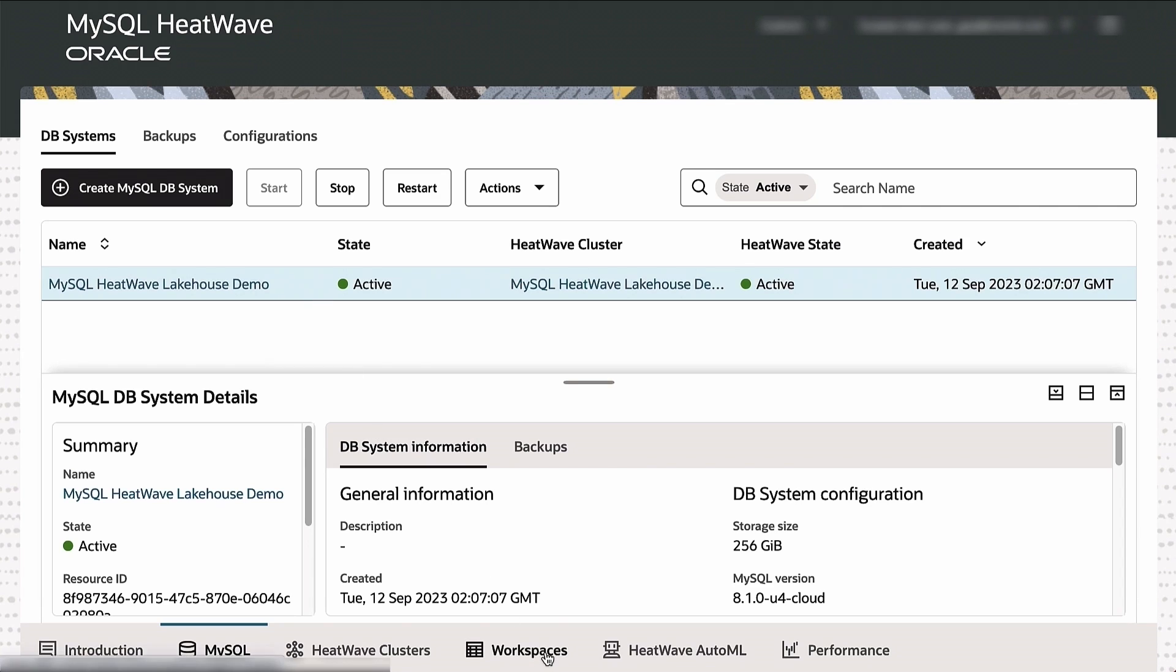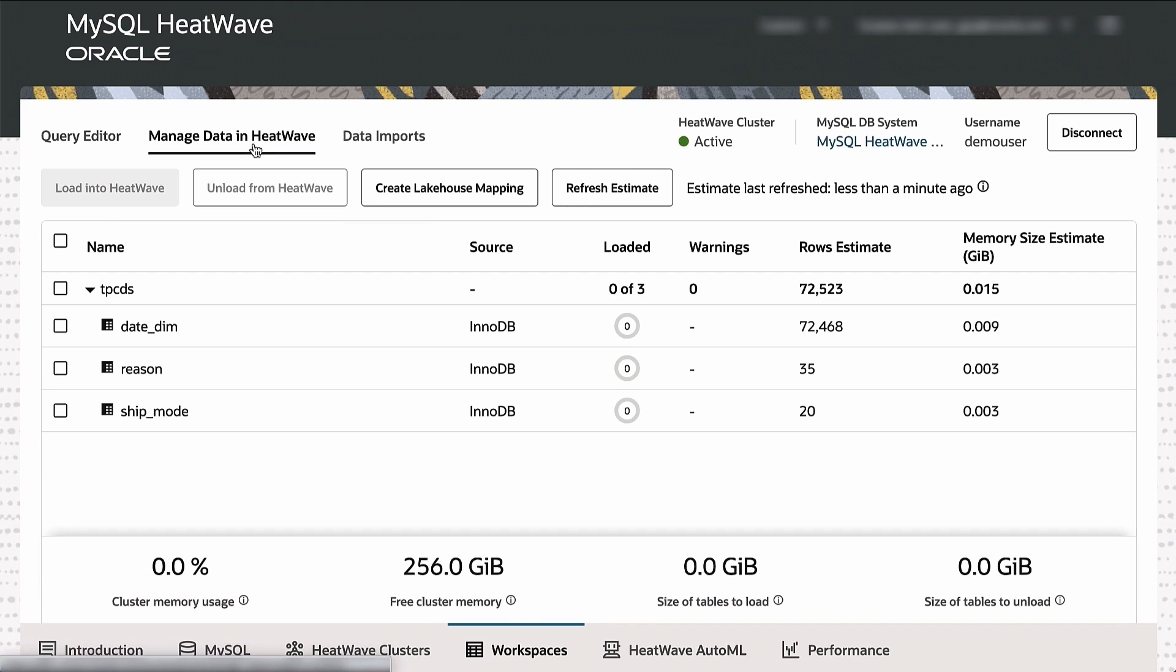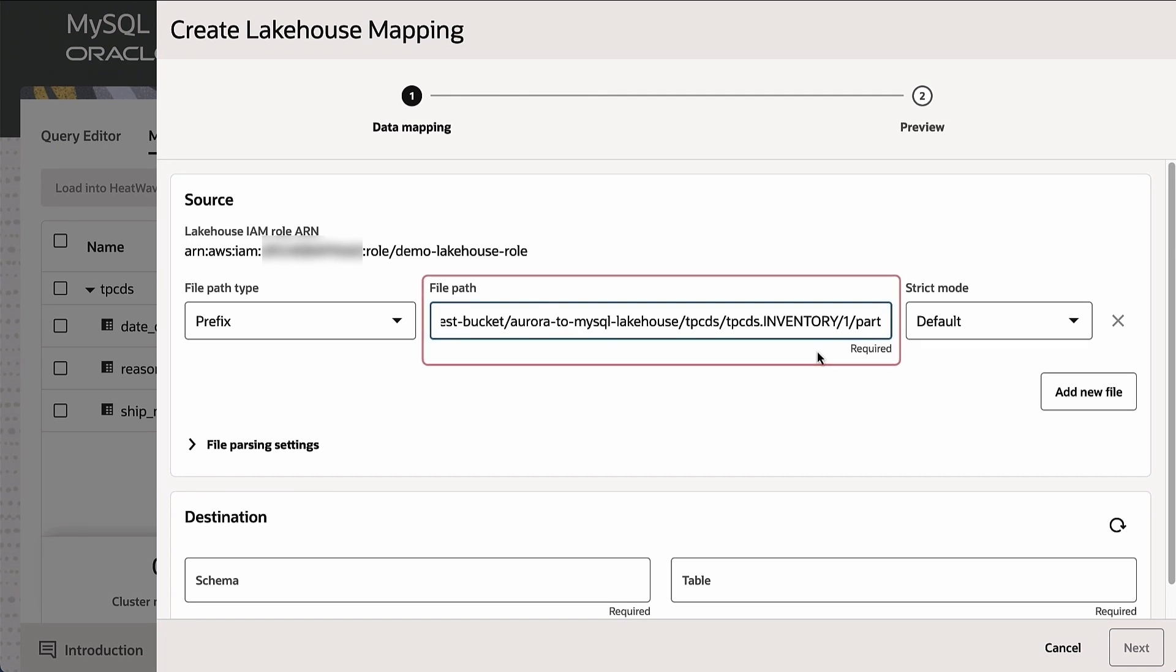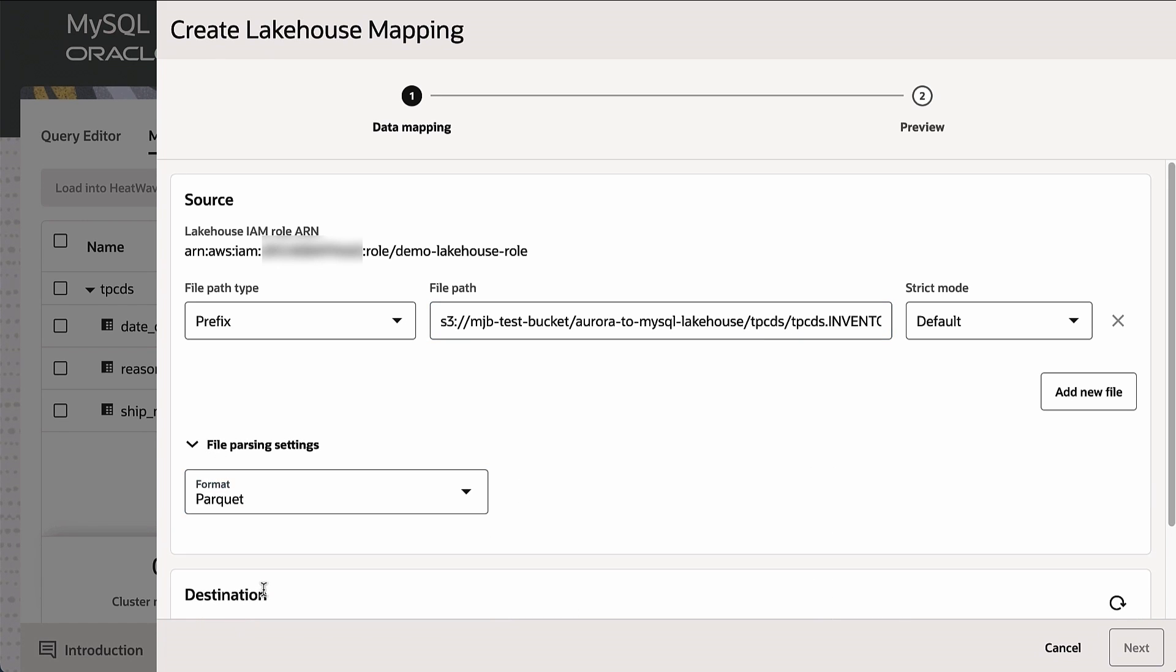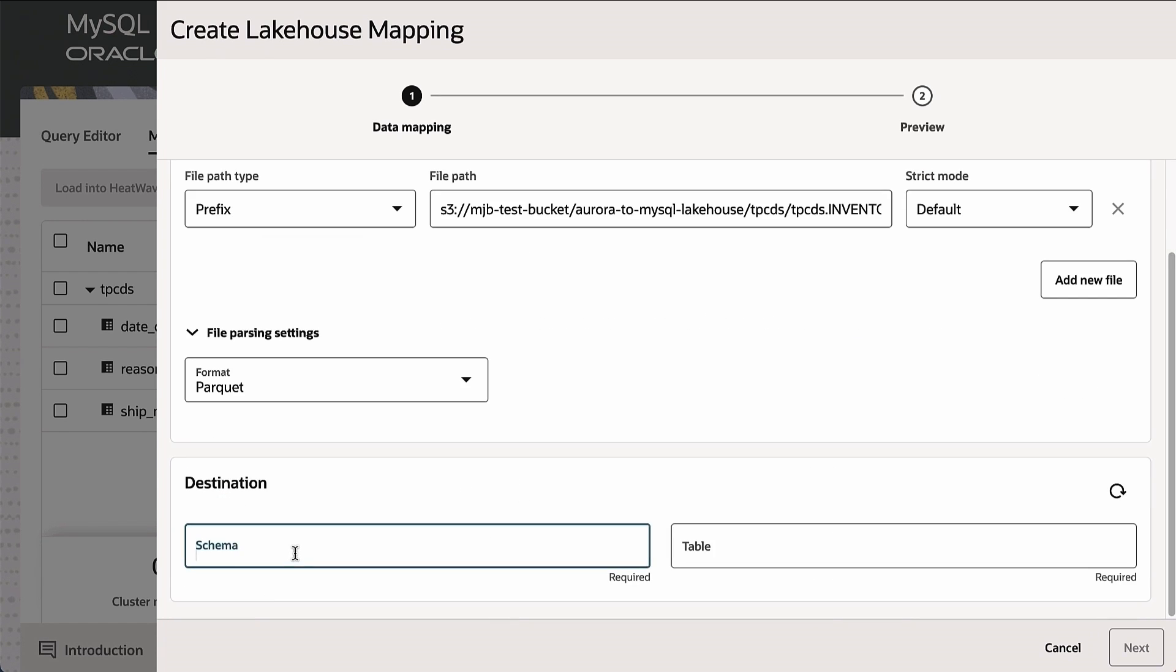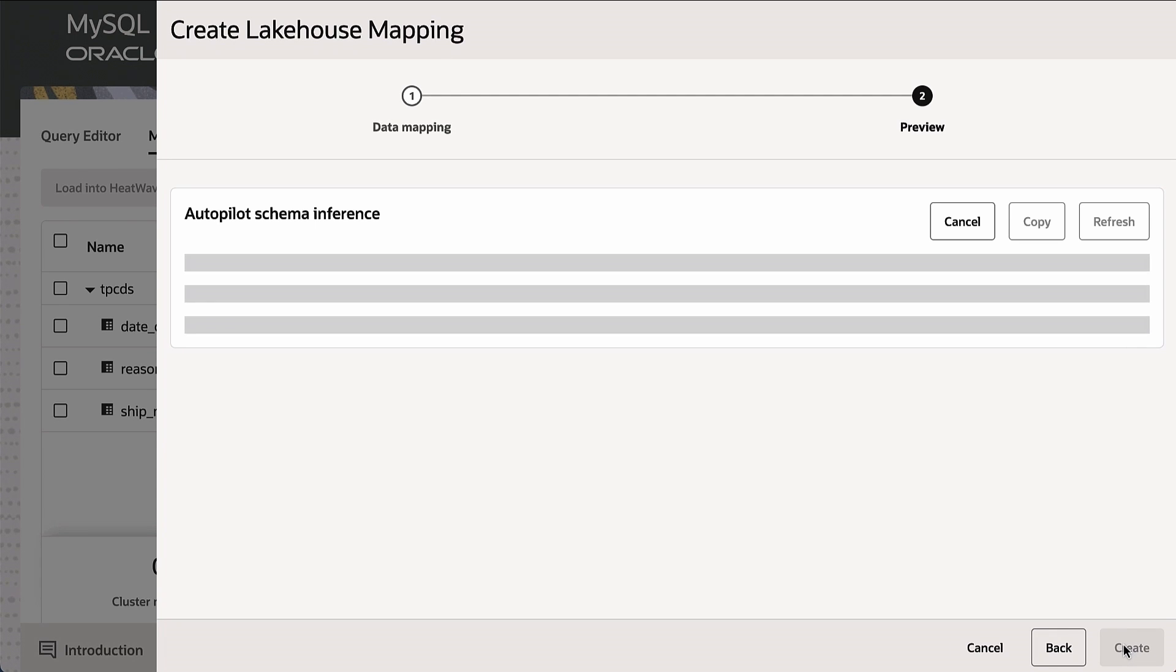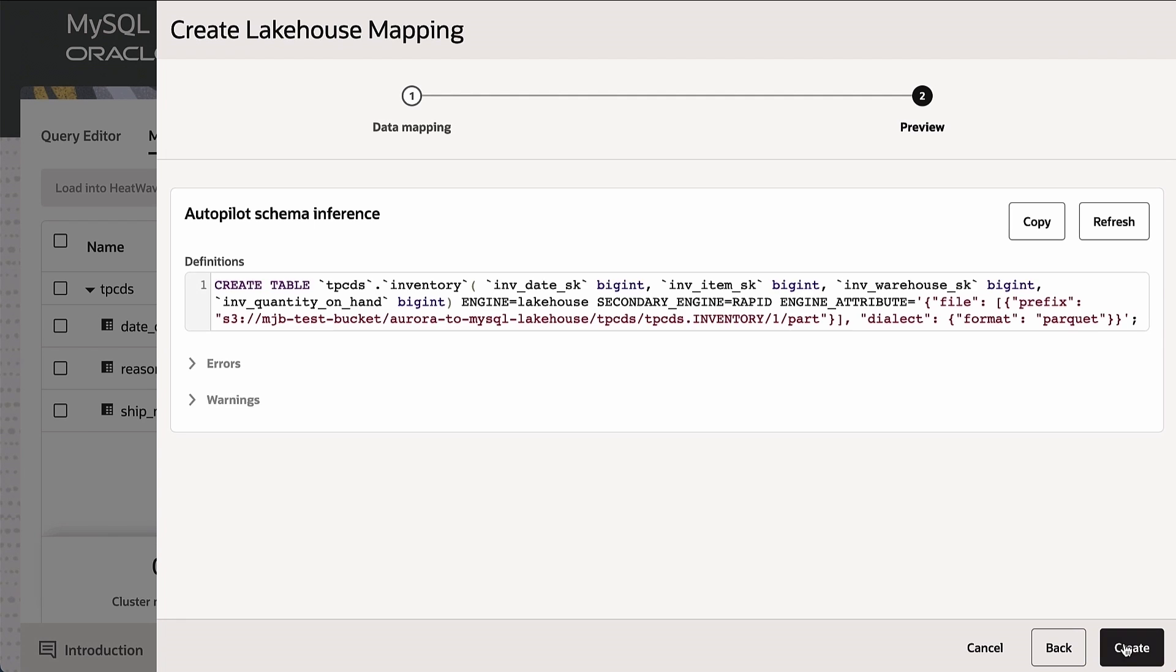This is an instance of HeatWave. I will specify the location of the export from Aurora. The first step when I specify this location is that HeatWave invokes Autopilot. Autopilot automatically determines the mapping based on the various attributes of this export file to the in-memory representation of HeatWave. For instance, how many attributes there are, what is the name of these attributes, what is the data type, precision, and such. And this is done automatically.